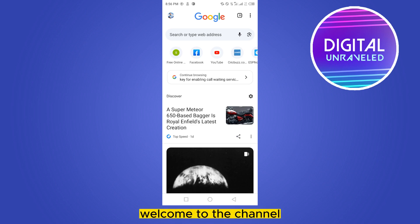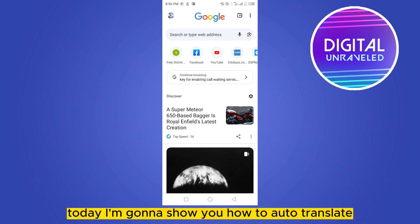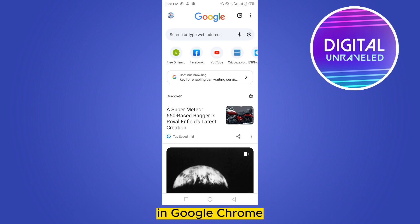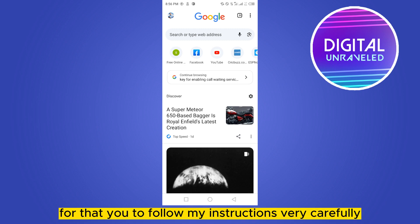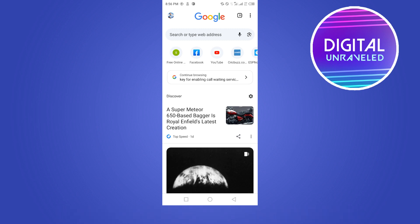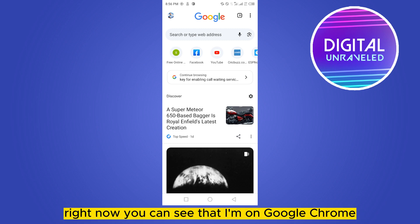Hello everybody, welcome to the channel. Today I'm going to show you how to auto translate in Google Chrome. For that you have to follow my instructions very carefully. Right now you can see that I'm on Google Chrome.